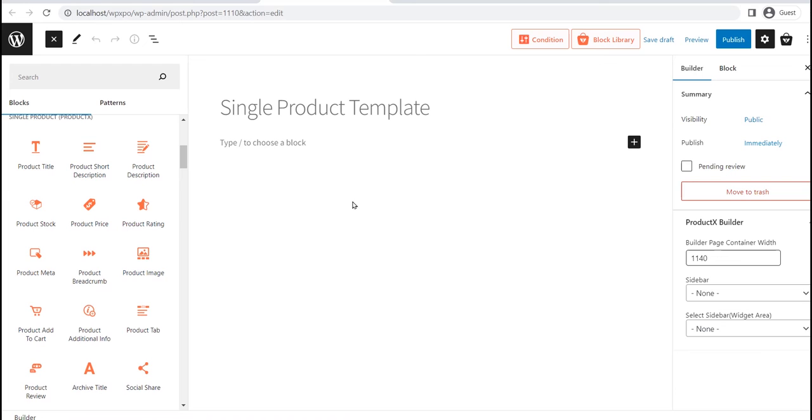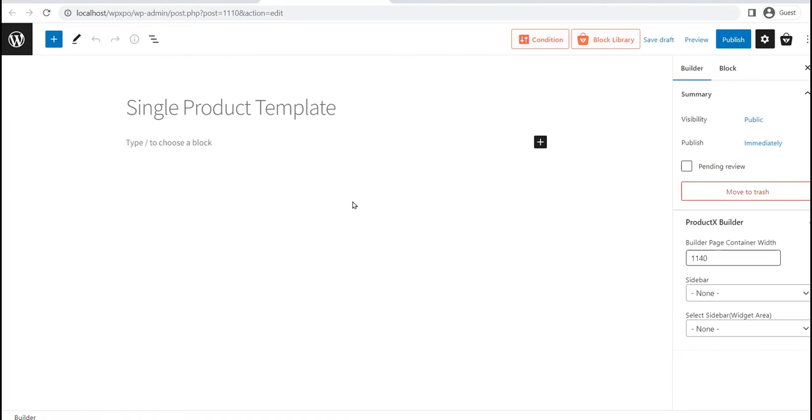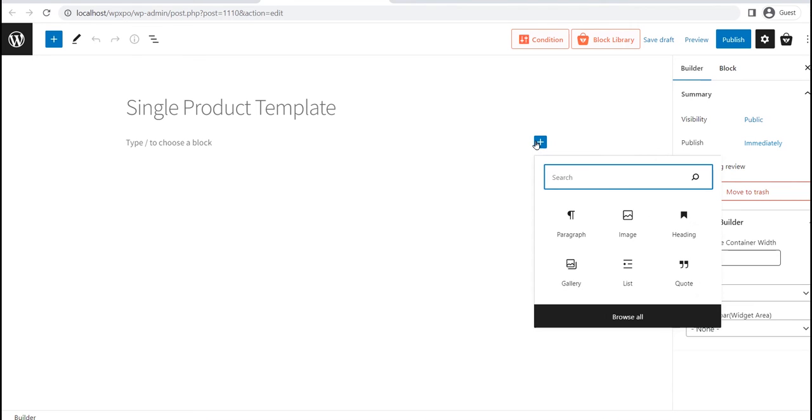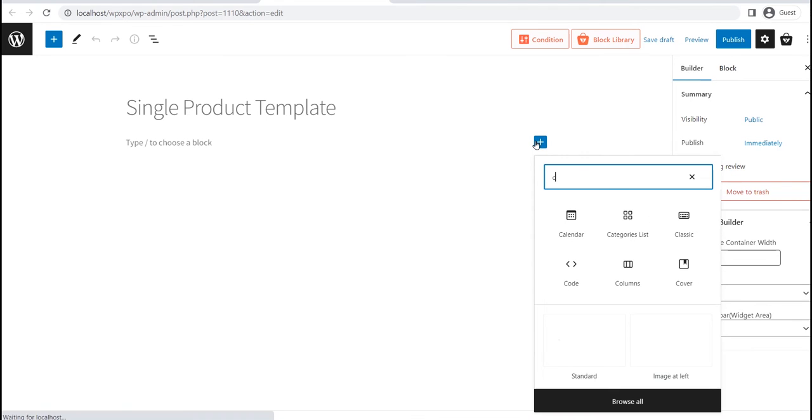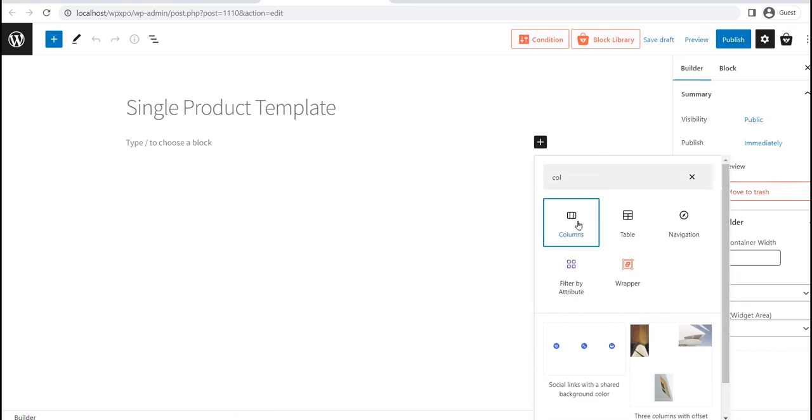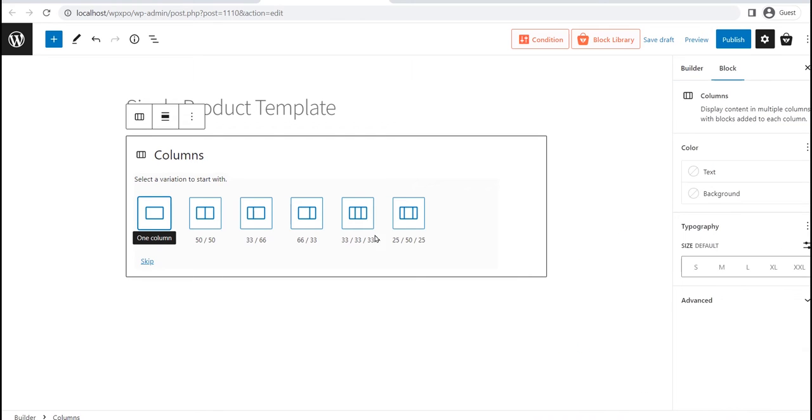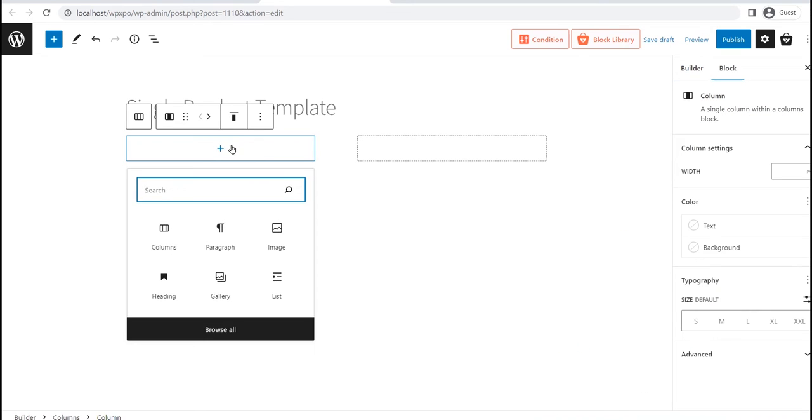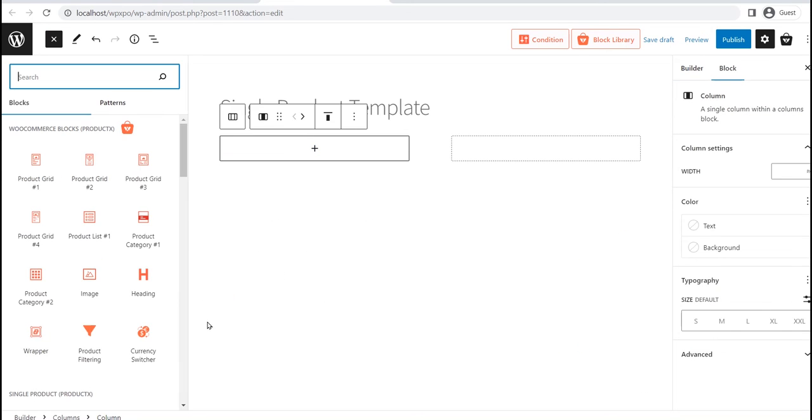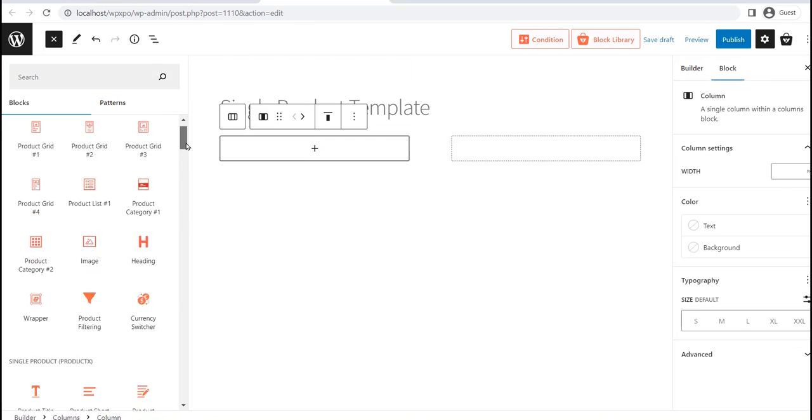As we want to display the product image on the left side, and details on the right side, we need to use the Gutenberg column block. So, let's add a column block with a 50 by 50 ratio. Now, we can add the product blocks to our desired position.